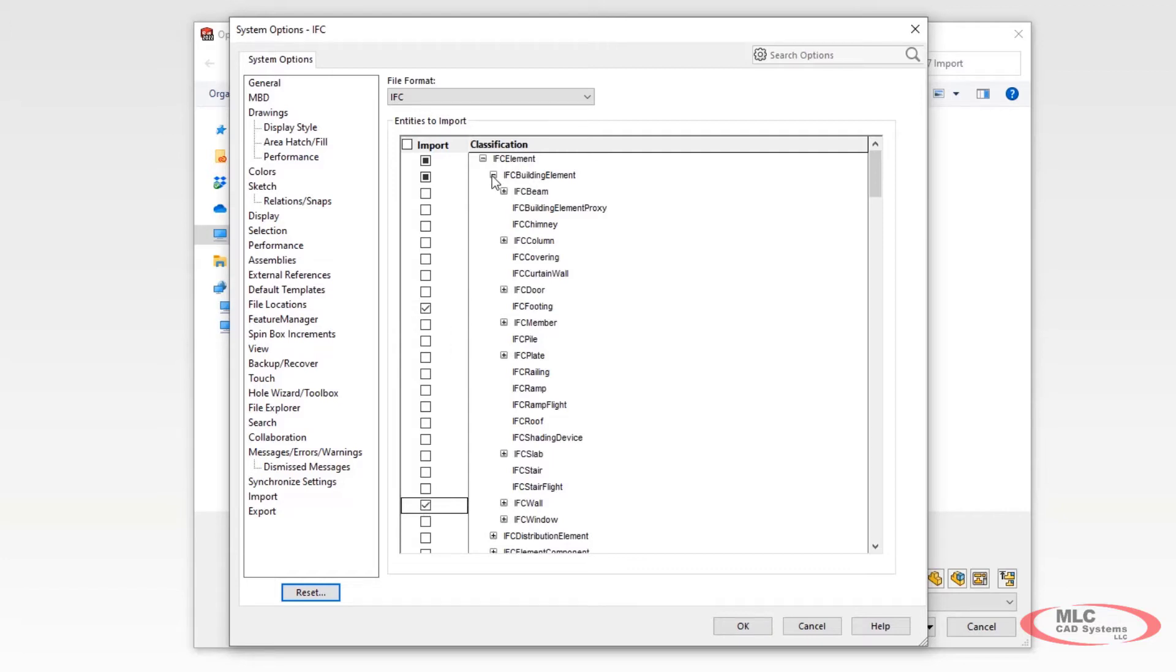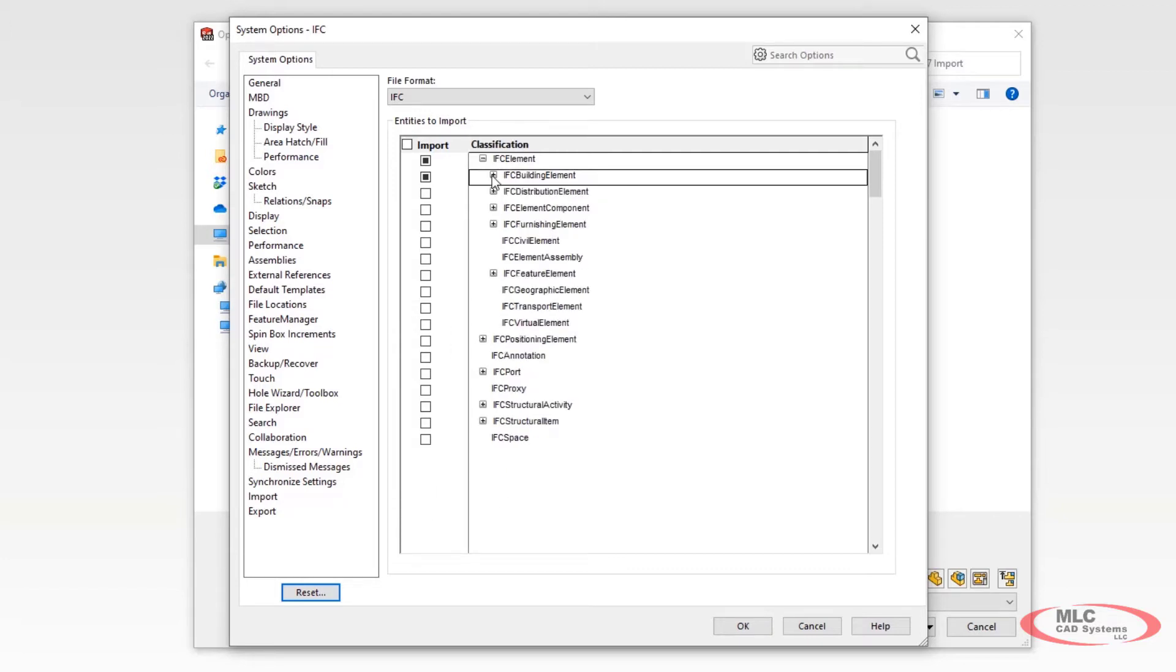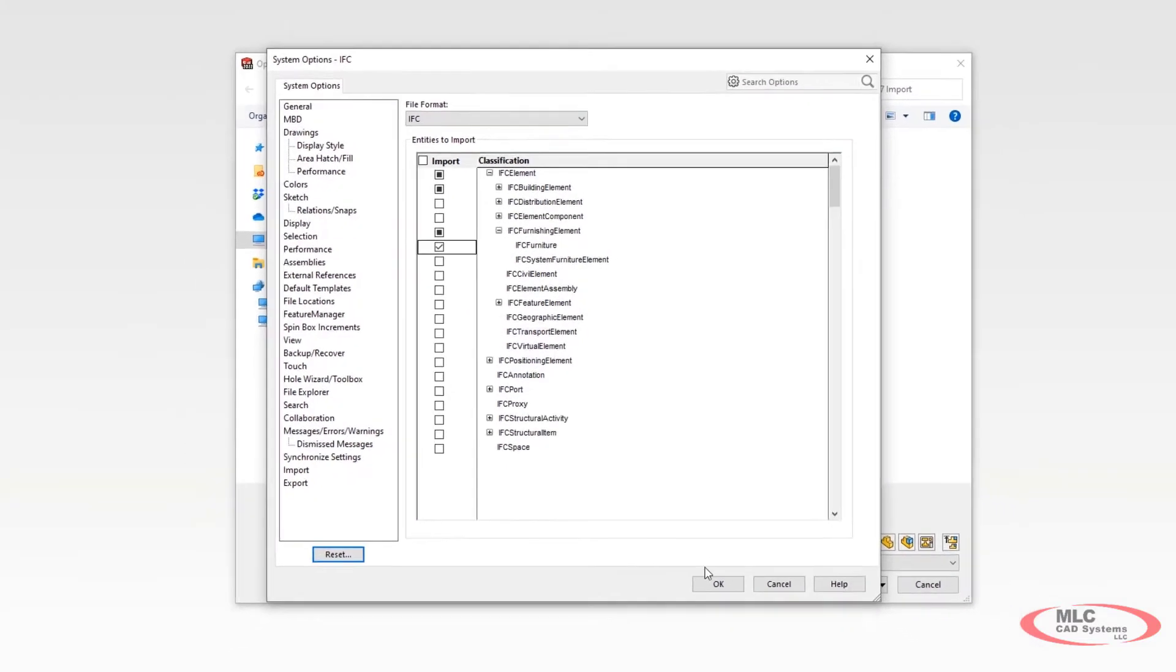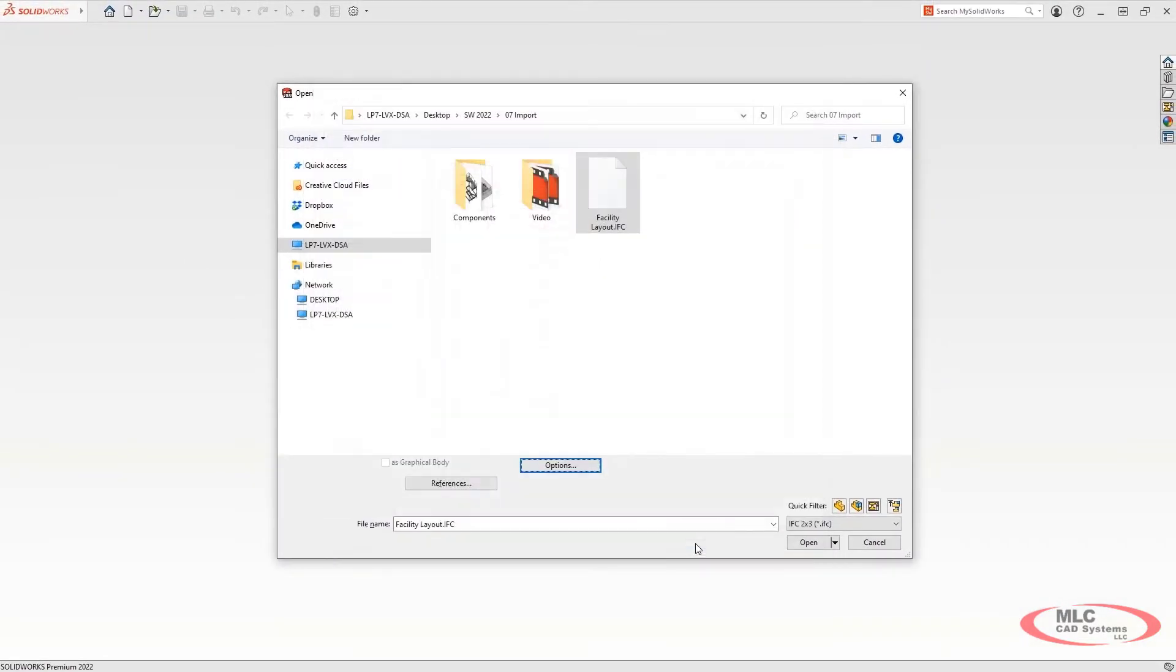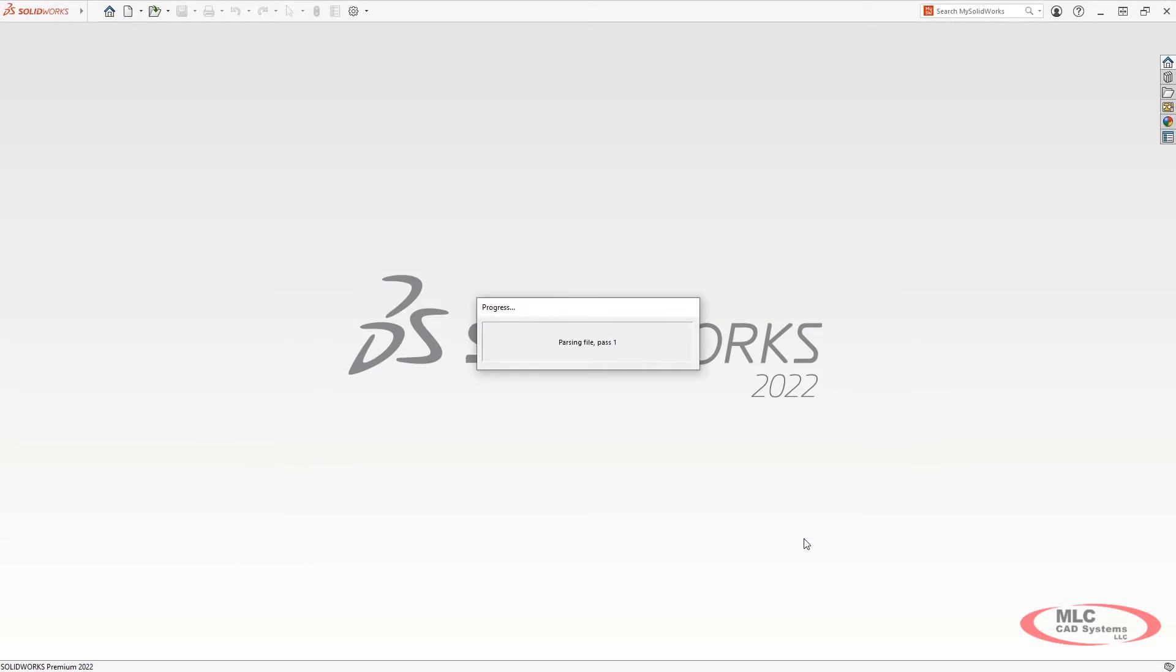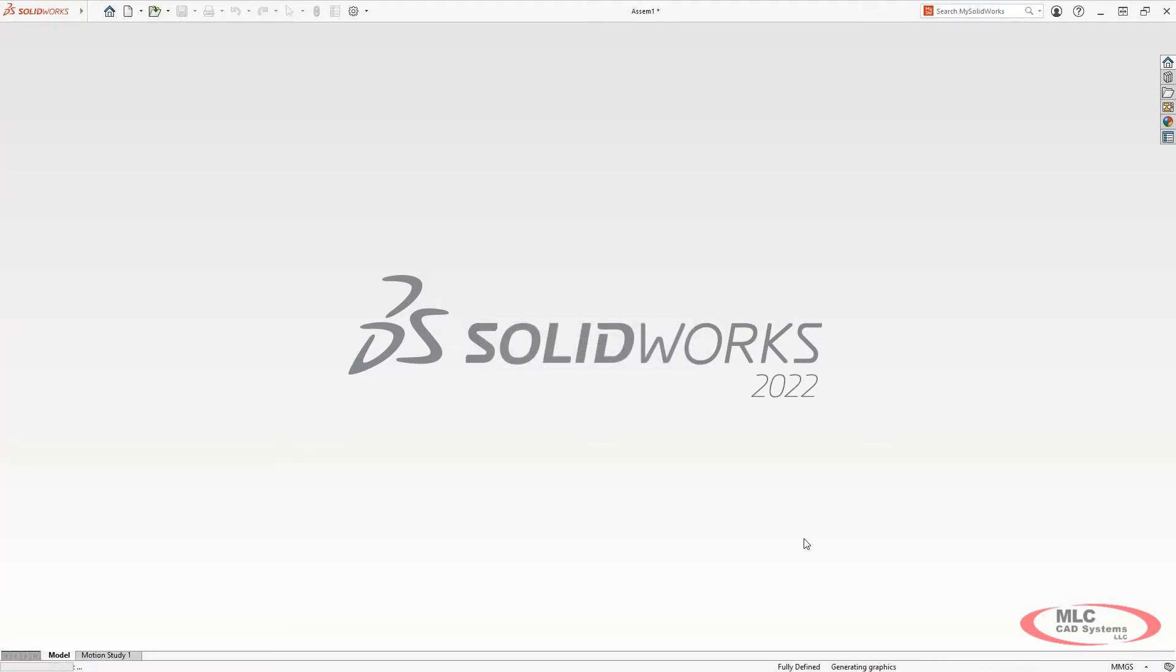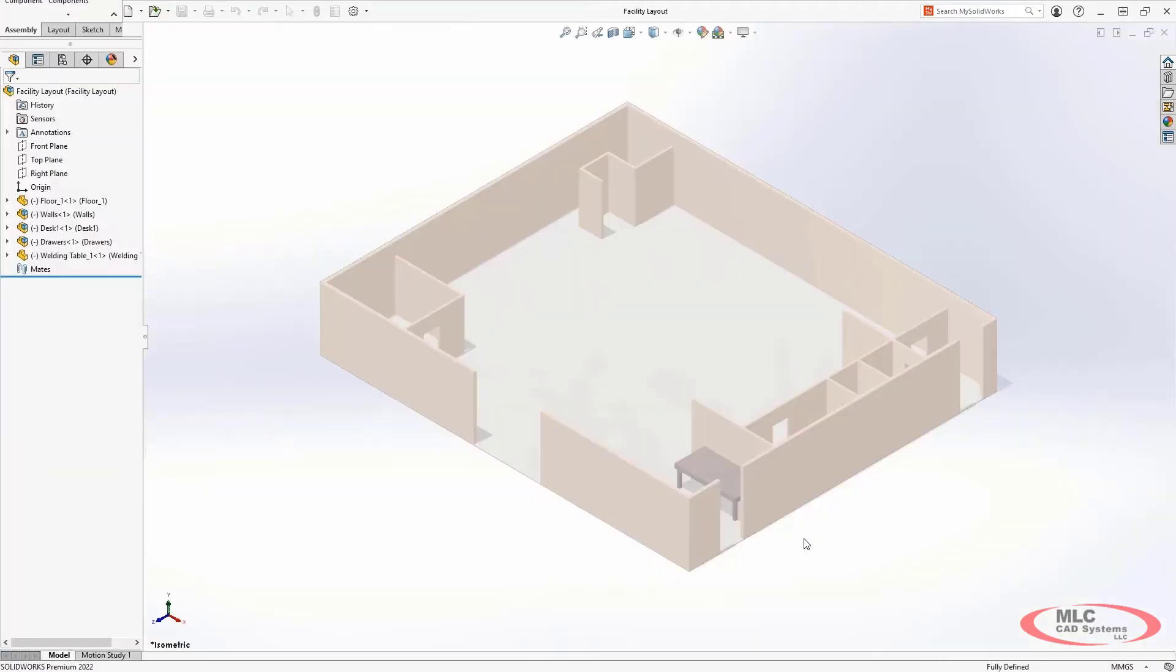For example, your task may only require the walls, floor, and furniture within the building. All of this means the imported files both open faster and do not contain overly complex geometry for the specific design task you need to perform when working with IFC data.